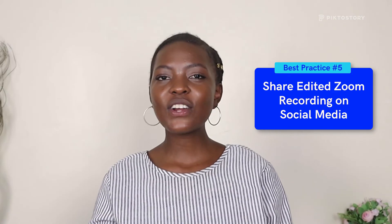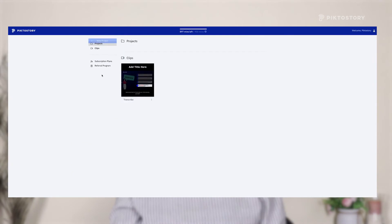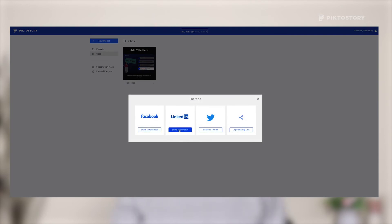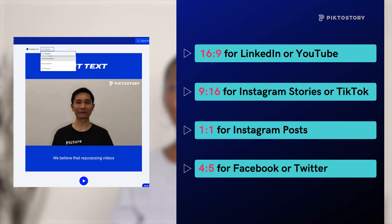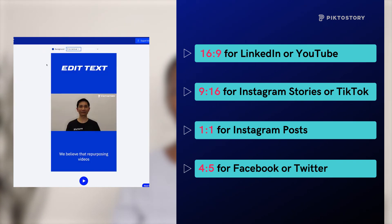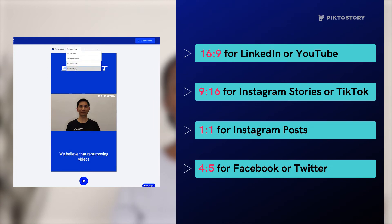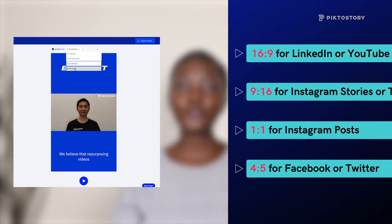Best practice five: share edited Zoom recordings on social media. PictoStory doesn't just let you edit a Zoom video instantly, but also share it on social media to engage your followers. Once you have created a video clip, go to the Clips panel in your PictoStory dashboard and locate your clip. Click the three dotted lines at the bottom of the clip and then select Share. From there, you can select a social media channel or copy the link to share by URL. You can also change your video's aspect ratio to what's best suited for your target social media platform — for example, 16:9 for LinkedIn or YouTube, 9:16 for Instagram Stories or TikTok, 1:21 for Instagram posts, 4x5 for Facebook or Twitter.